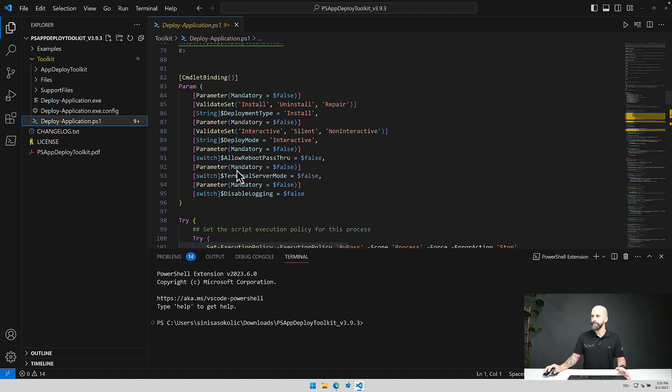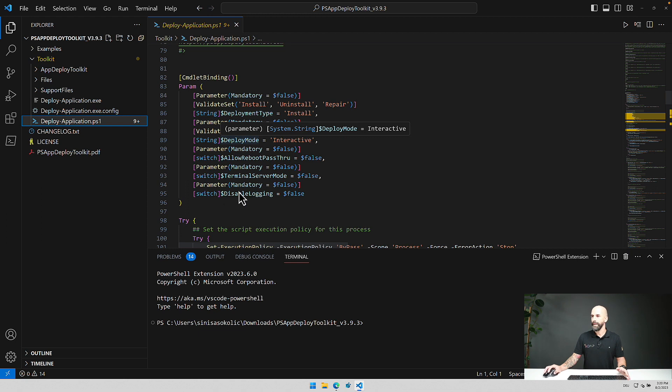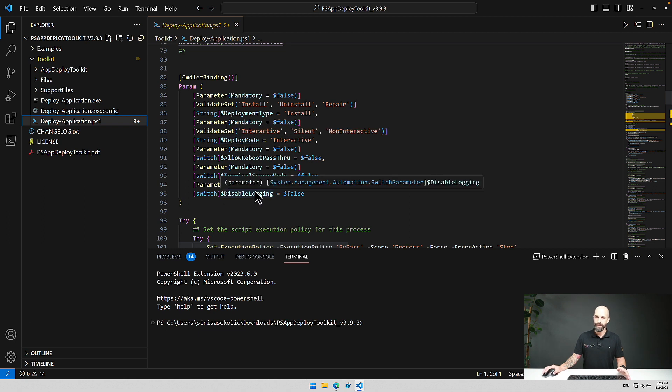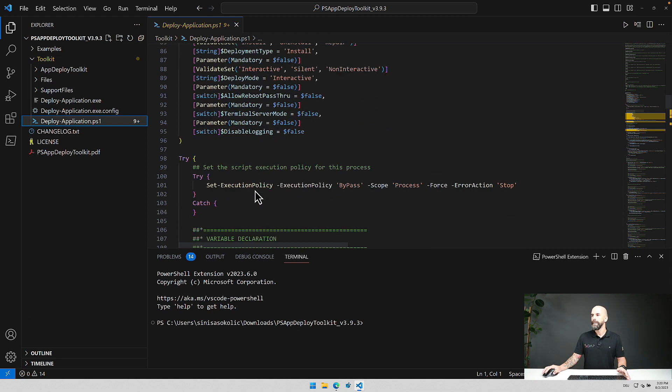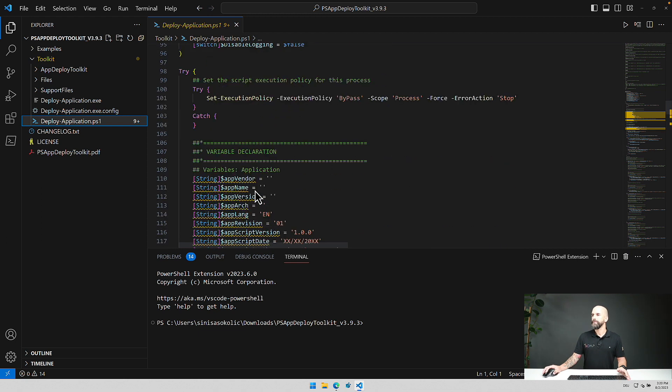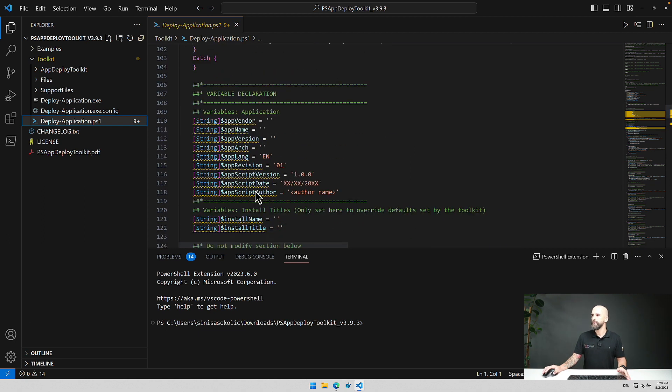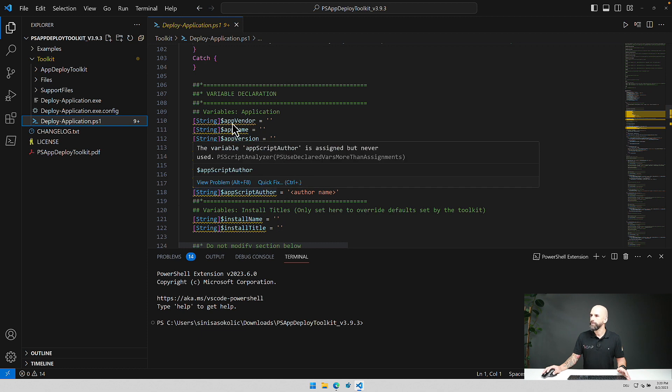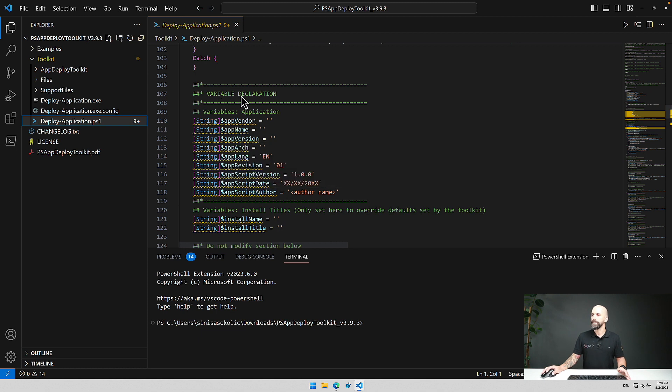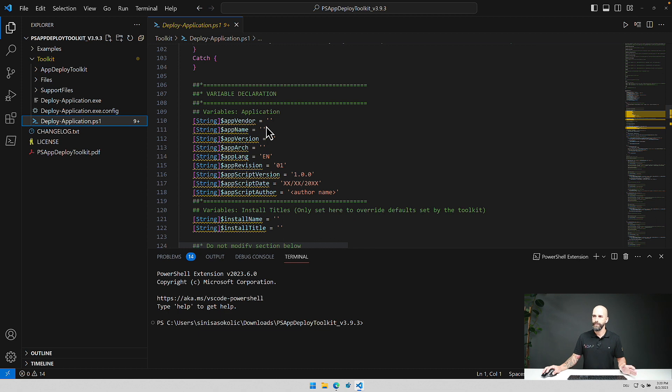These are the standard parameters that come with every package and you can adjust that if you like. And if we go further below we see a variable declaration where you put in stuff like vendor, application name, version, language and also the author name if you like.